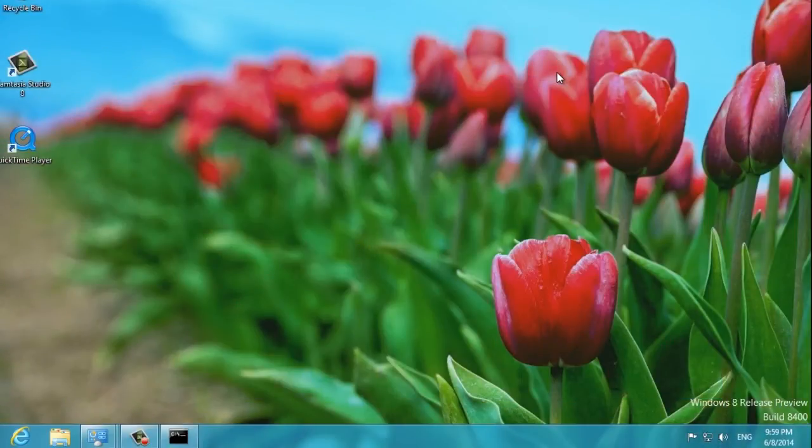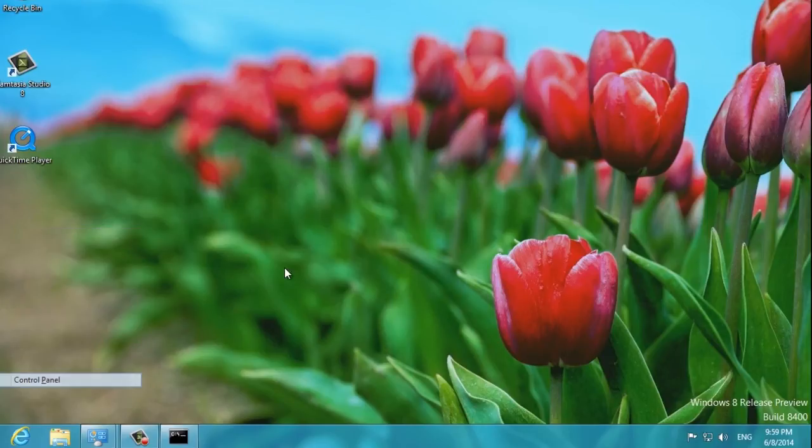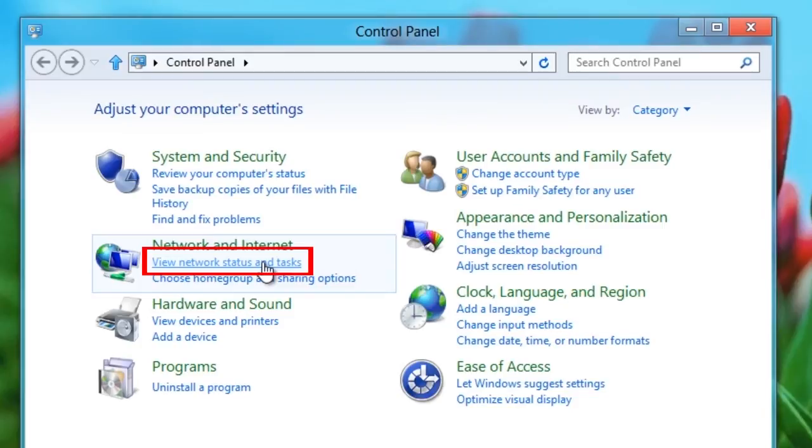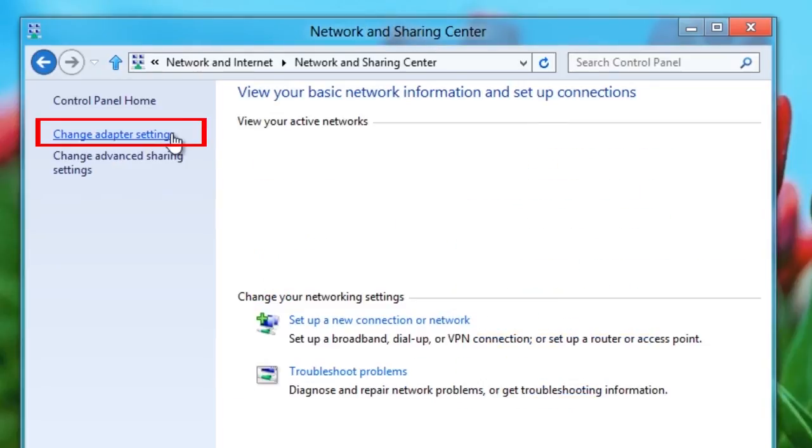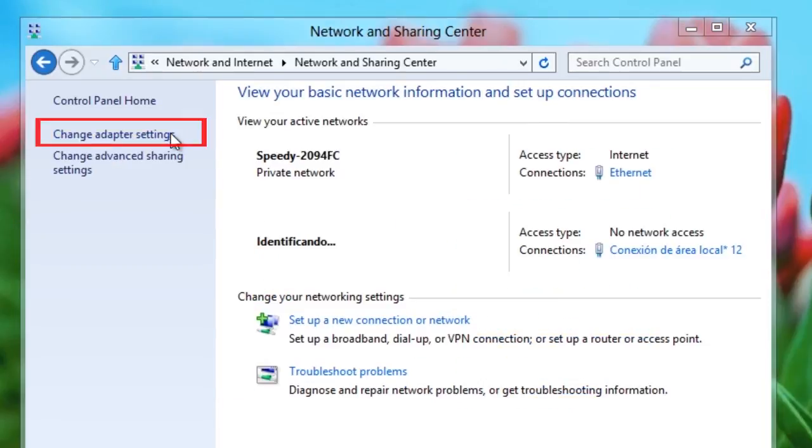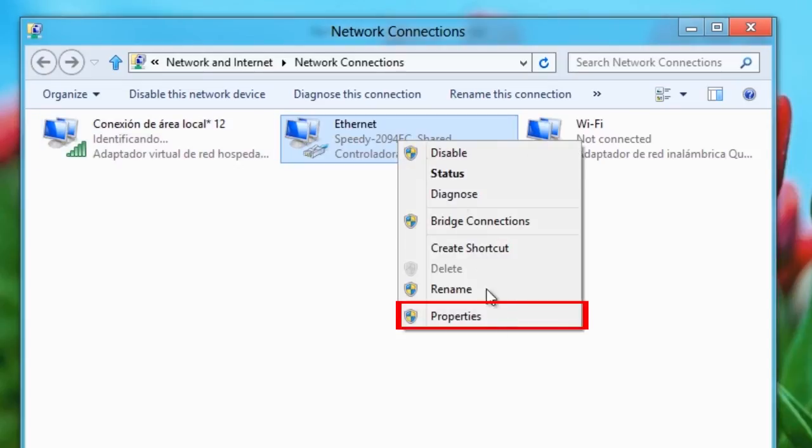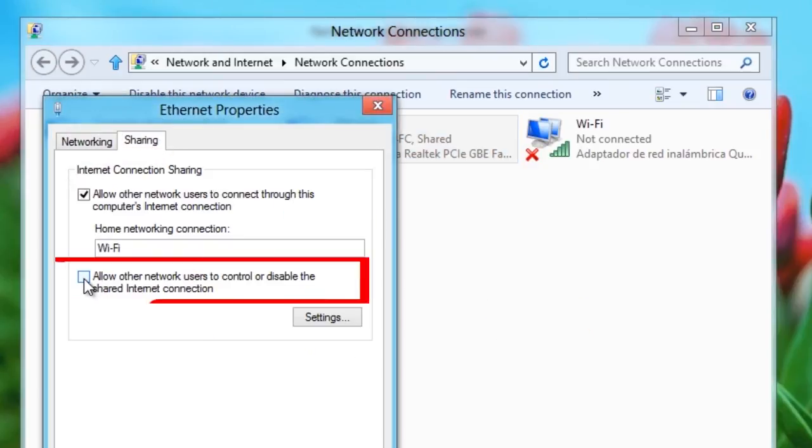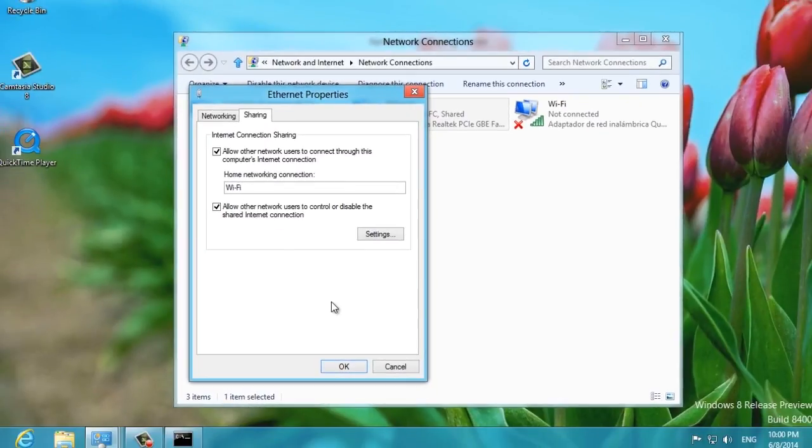Next, you'll need to enable Internet connection sharing. To do this, open the Control Panel, click View Network Status and Tasks and click Change Adapter Settings in the sidebar. Right-click the adapter that represents your Internet connection, select Properties, click the Share tab, and enable the Allow Other Network Users feature to continue through this computer's Internet connection checkbox.